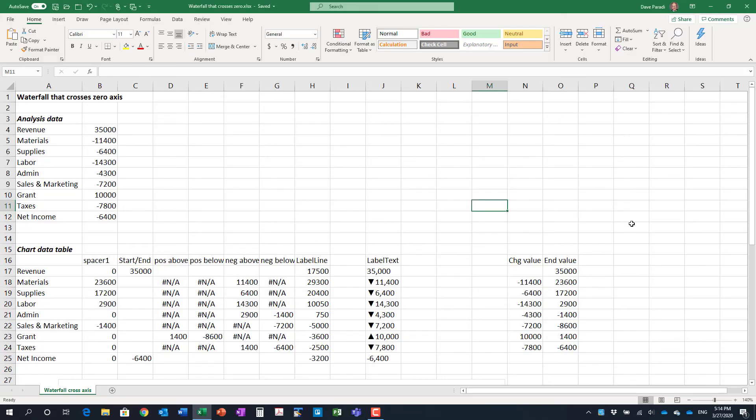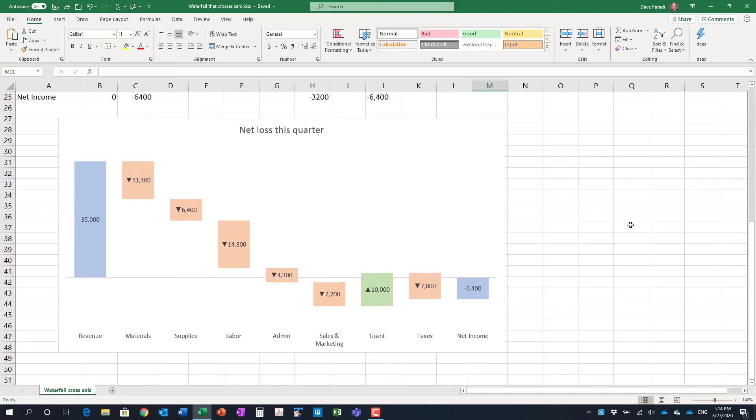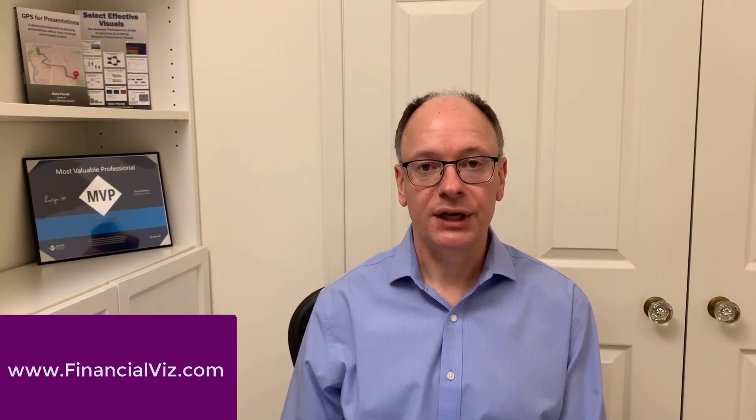This worksheet is a good example of creating the three sections: the data that comes from the analysis on another worksheet, the chart data table, and the chart itself. If you want to get a quick start on creating Excel charts for financial reporting to executives, check out the link below where you can access templates for the charts you saw and many more charts useful for reporting financial data in a crisis.